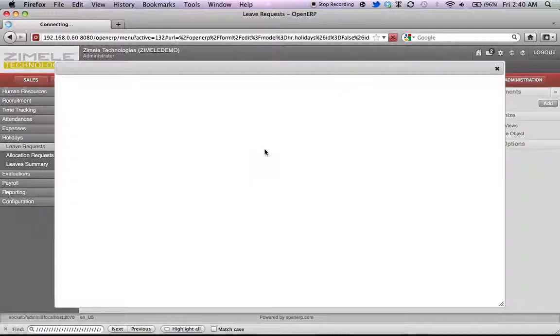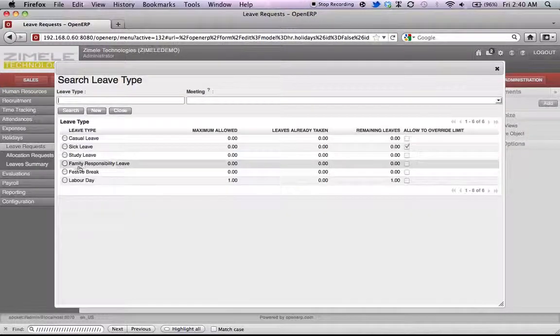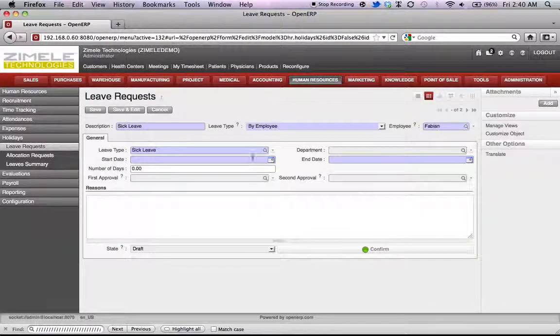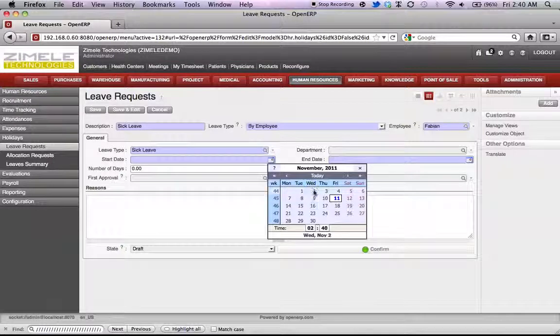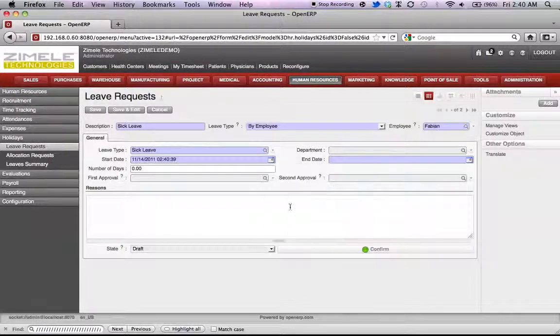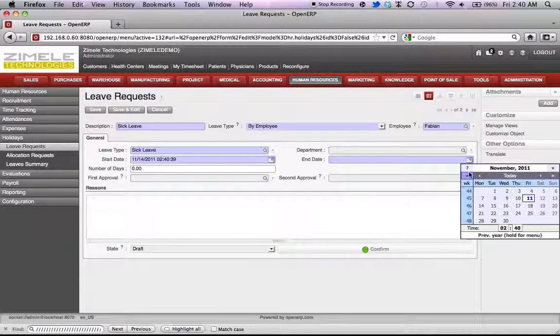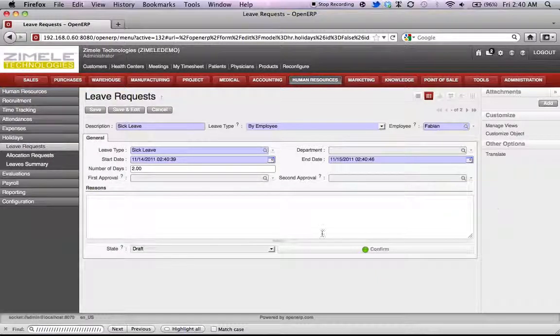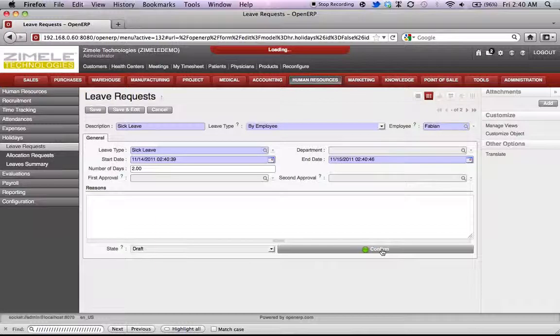Select the leave type. Set to sick leave. Select the date. Select the end date. Confirm.